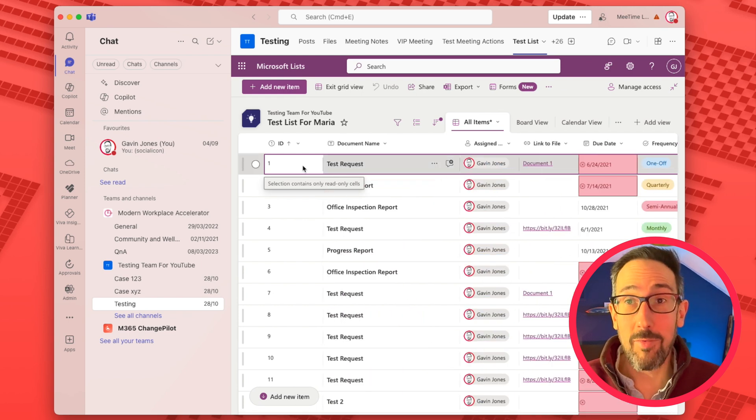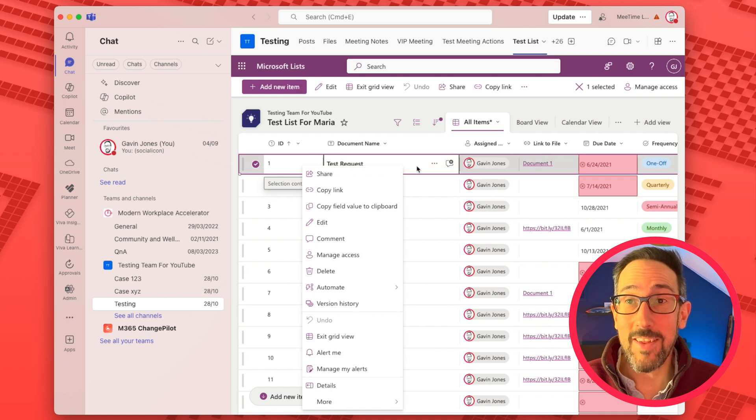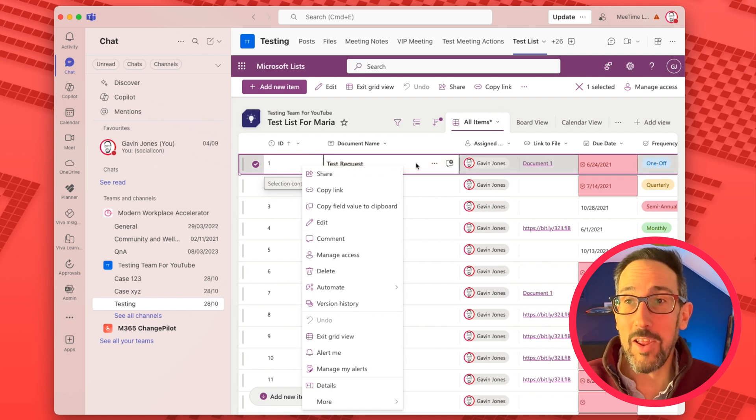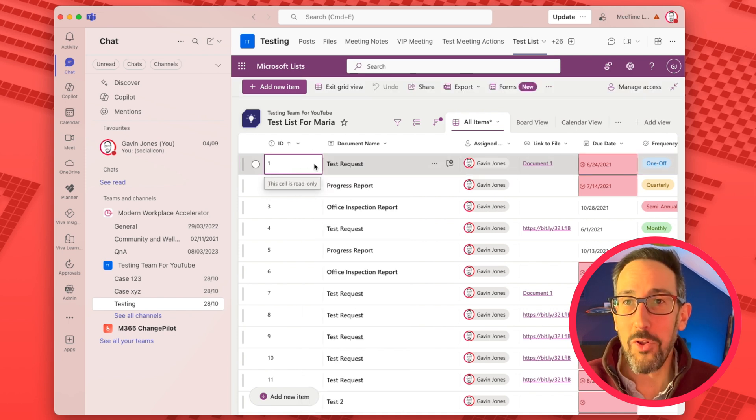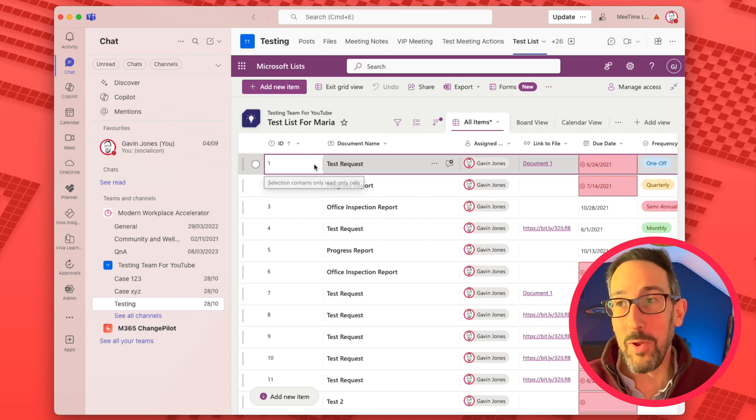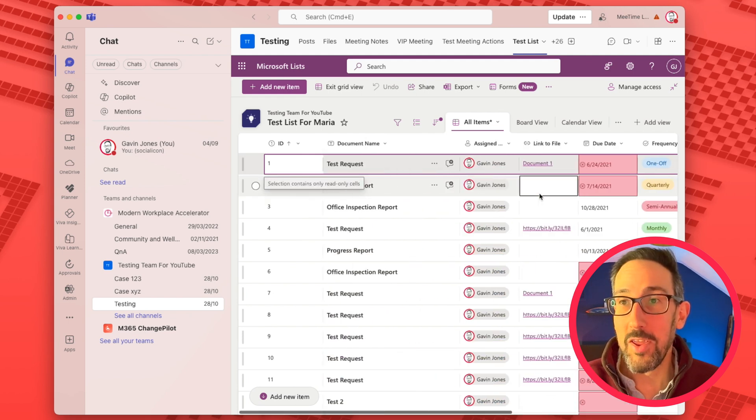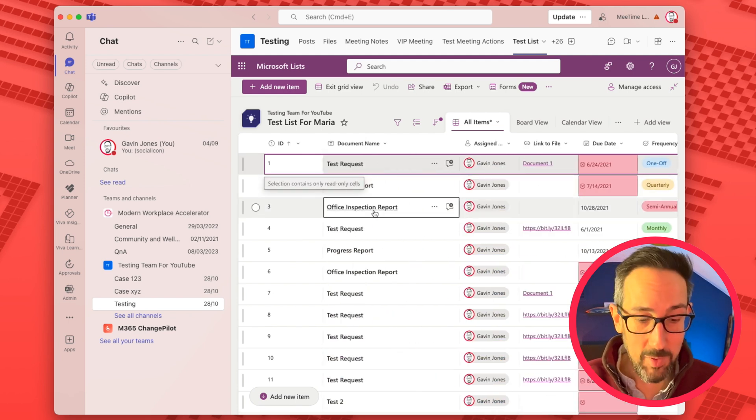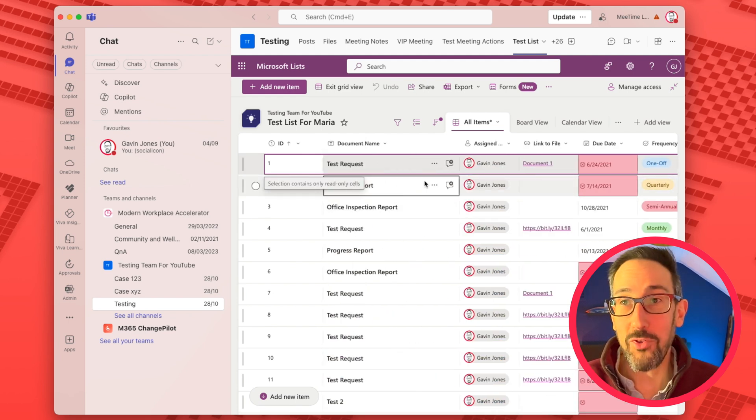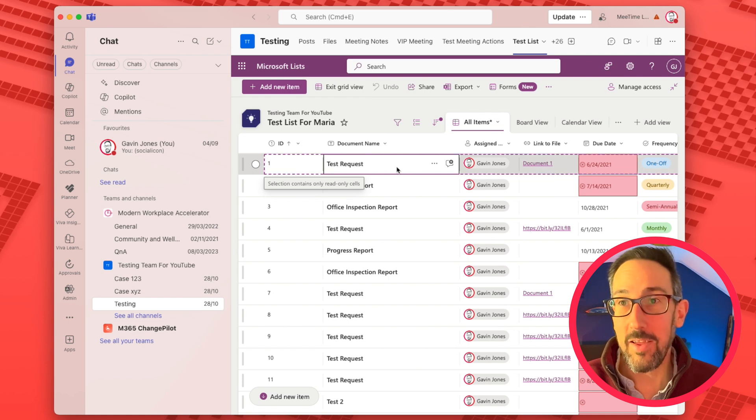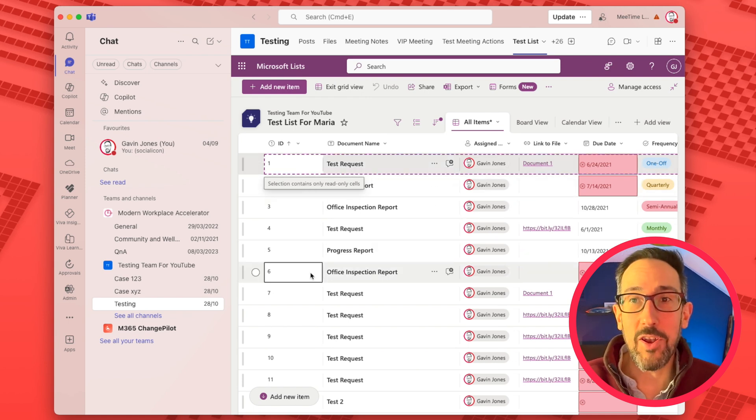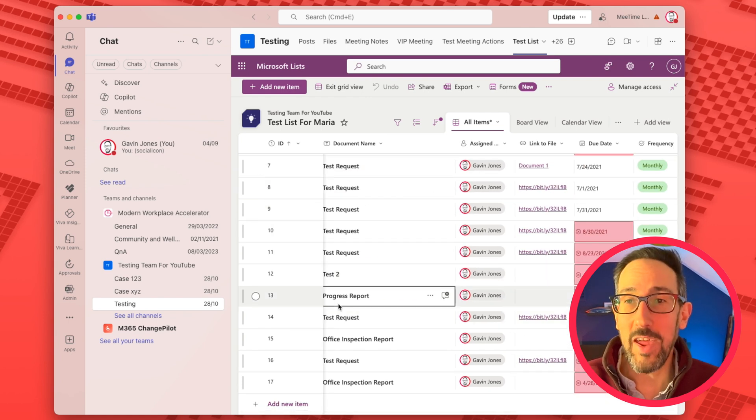If you try and right click it, it might go funny. But if you select the whole row and do command or control C, depending if you're on a Mac or a PC, that's just going to do the same thing you might do in Excel.